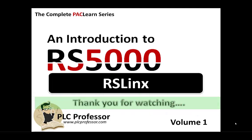Thank you for watching the RSLinx Lab Discussion and Introduction to RS-5000 Volume 1. If you want more information on RSLinx, if you go to the PLC Professor YouTube channel and look for a red and black label video, you'll find roughly four or five of them that discuss RSLinx in more detail. Again, thank you.